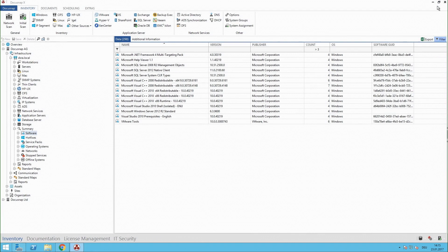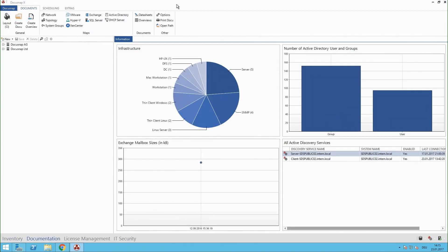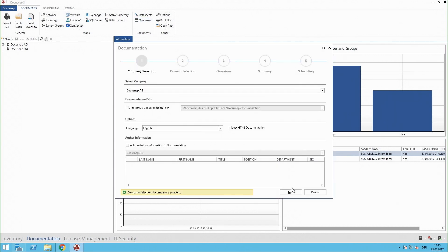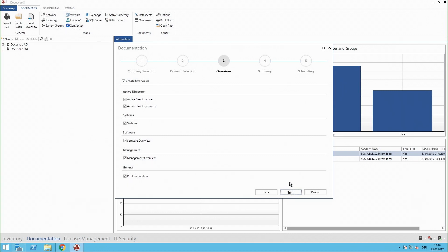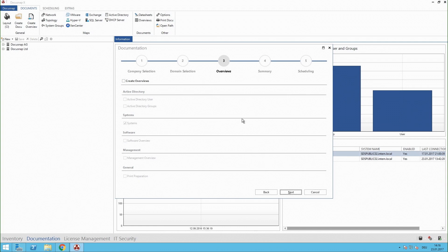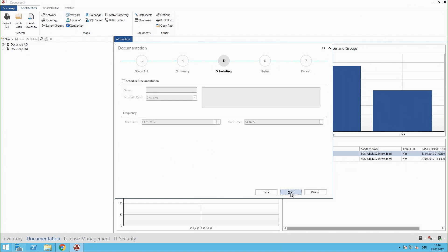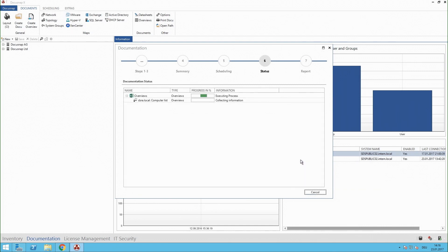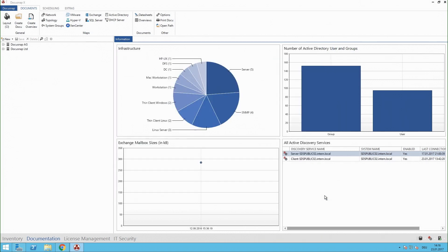This is only a quick example but we have of course more. Let's switch to the documentation. Here we were all the time on inventory. Now I select the documentation and here I have my overviews and we have some overviews in DocuSnap like Active Directory user and so on and also the systems output which is I hope a good example for our overviews. Click on next and I could schedule this of course.